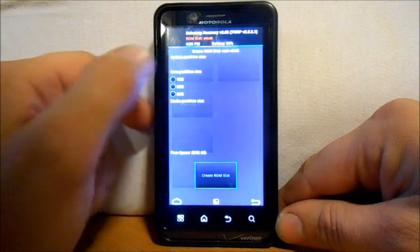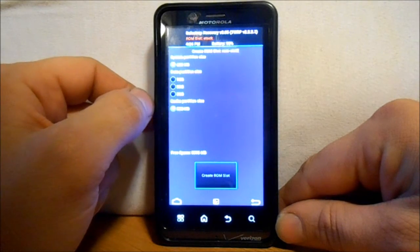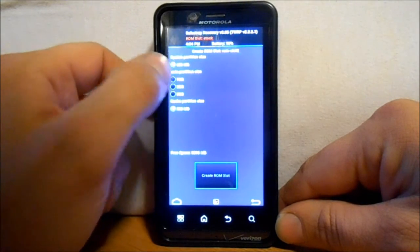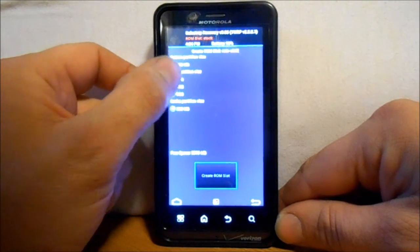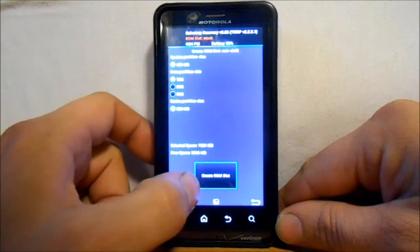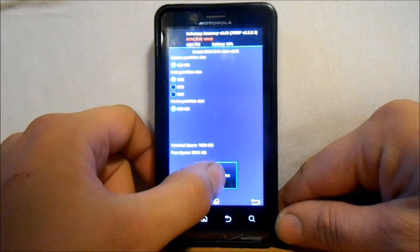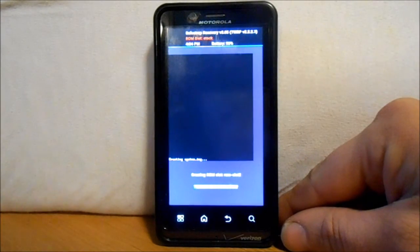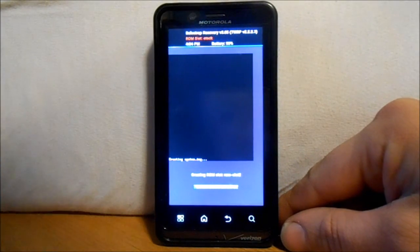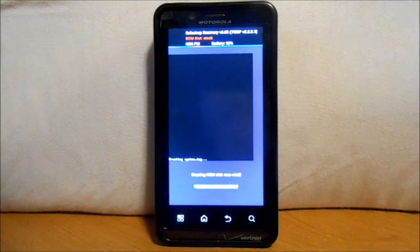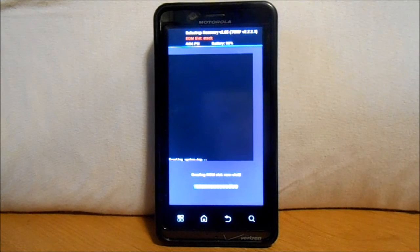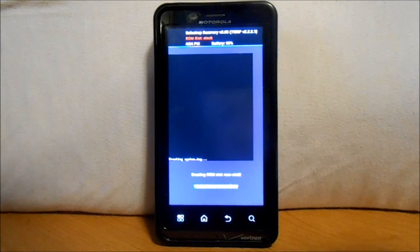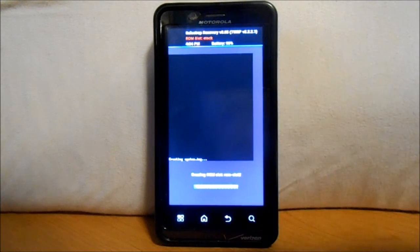So we'll hit it. I'm going to give it a gig of data and I'm going to create that. If you already have a ROM slot created you don't have to do this step, but I'm going to let this create. It's probably going to take about five minutes and I'll come back to you and we'll get to the rest of the install.